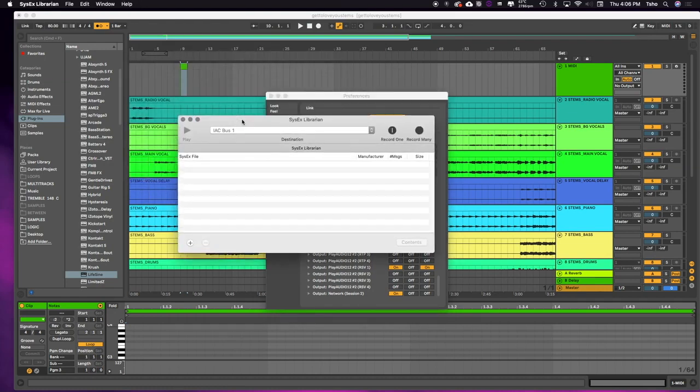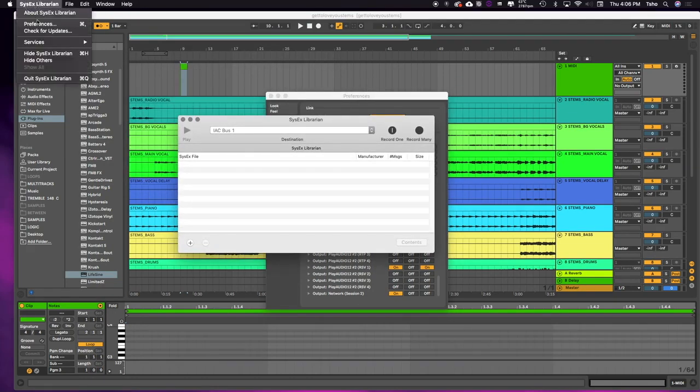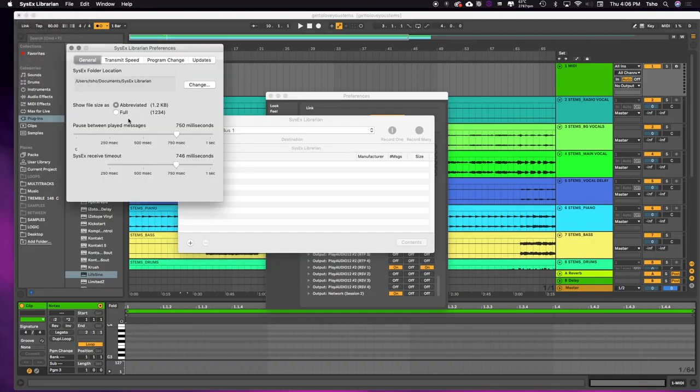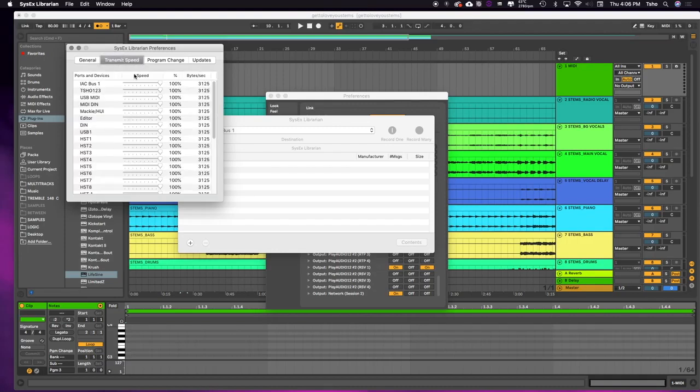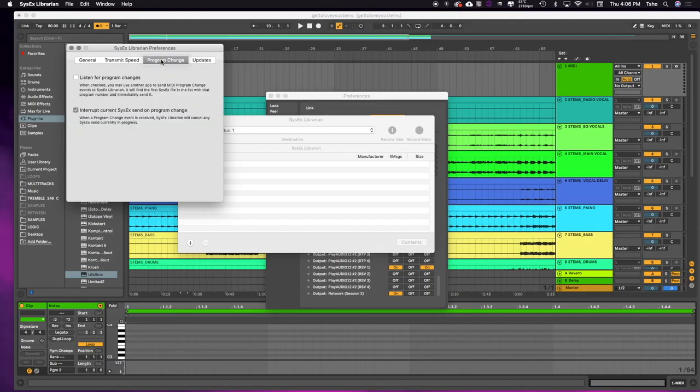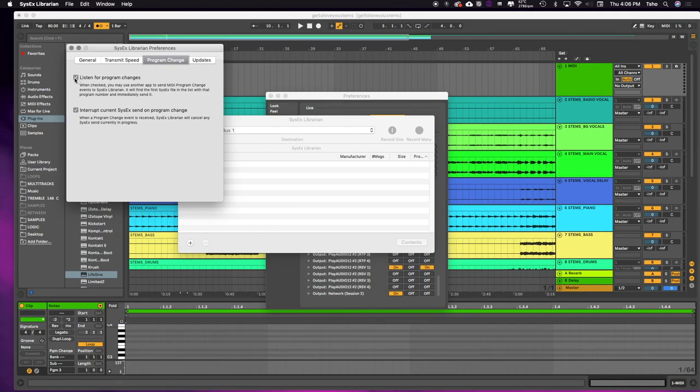So in SysX Librarian, I'm going to go to preferences, and we're going to need to make some preference changes. So I'm just going to kick this all the way back just to make it as quick as possible. Transmission speed should all be 100 anyway. We're going to go to program change, and this is the most important part. Hit 'Listen for program changes.'